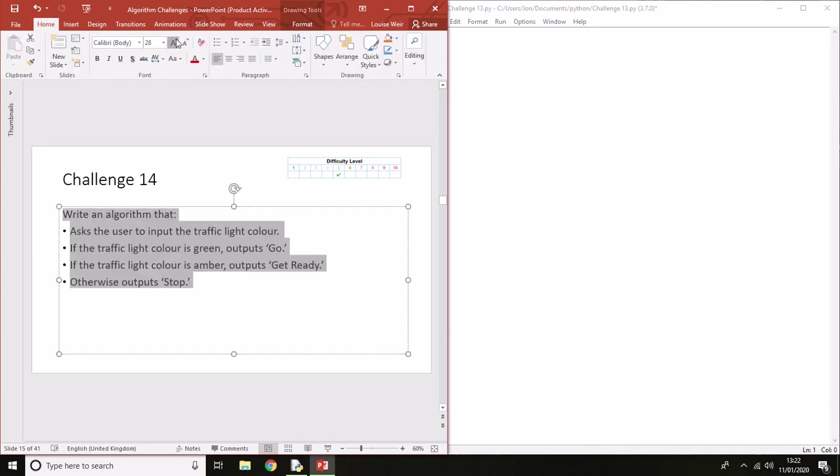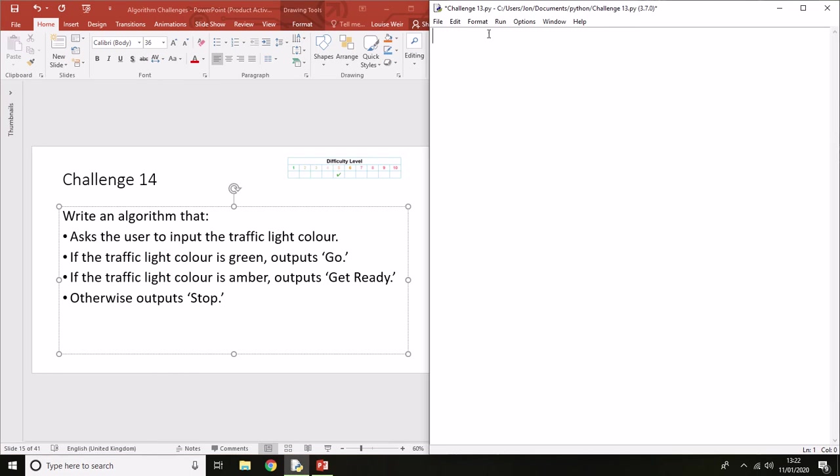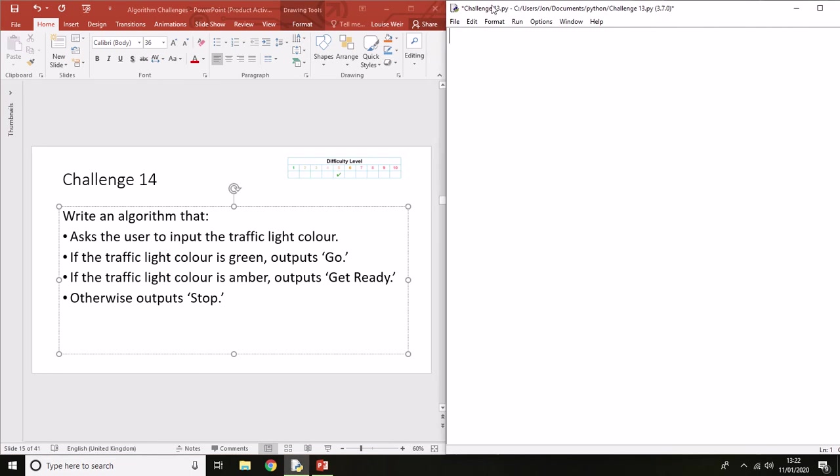It's basically a traffic light system. If the traffic light color is green, we'll go. If the traffic light color is amber, output 'Get Ready'. Otherwise output 'Stop'. There's a couple of ways of doing this. I'm going to teach you the easiest way.